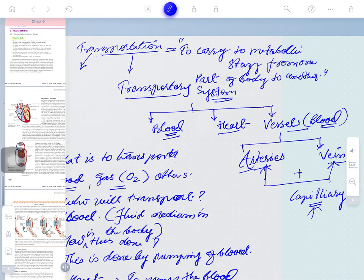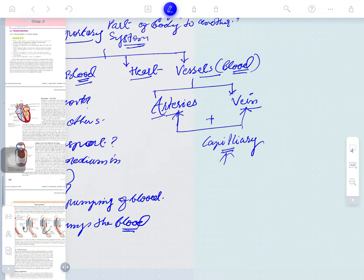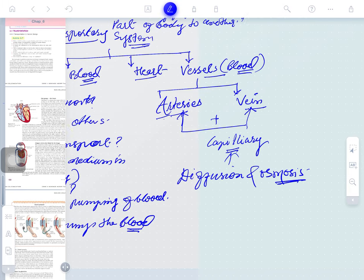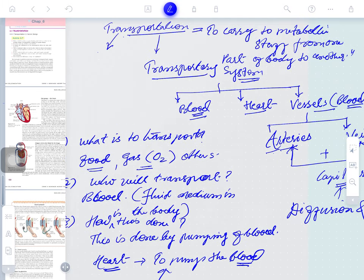This is a macroscopic understanding of the transport system. We also need to describe diffusion and osmosis. Osmosis is the movement of molecules from a region of high concentration to low concentration via a selectively permeable membrane (SPM).